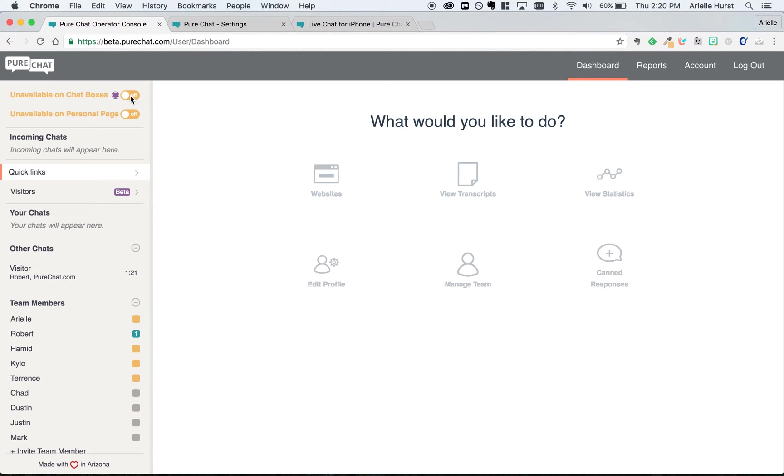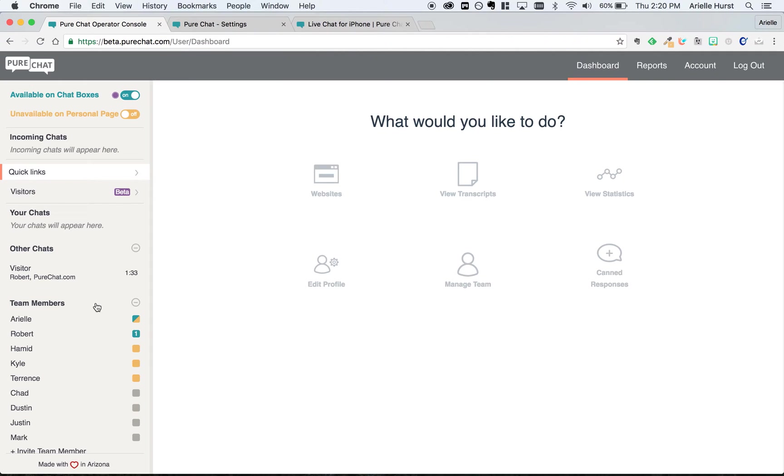When you switch the toggles to teal, you're online and can now receive incoming chats. If you scroll down to the team members section and everyone's square is gold, that means the chat box on your site has turned into an email form because no one's online. If one or more people's squares are green though, customers can start new chat conversations with whoever is online.